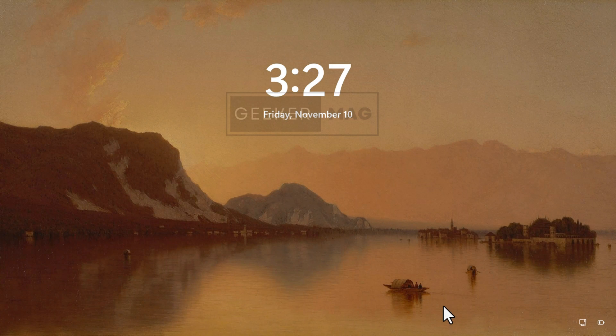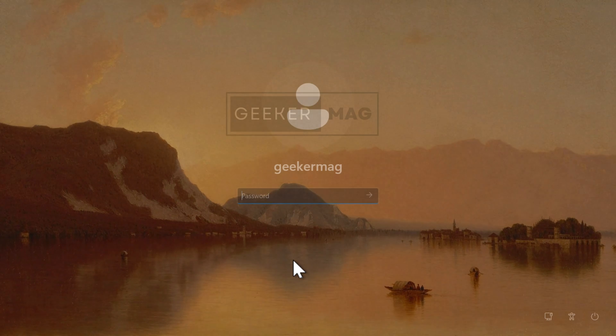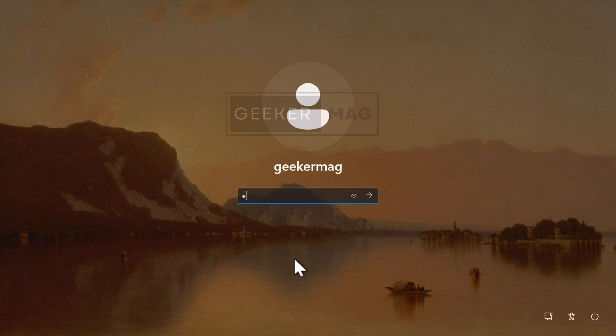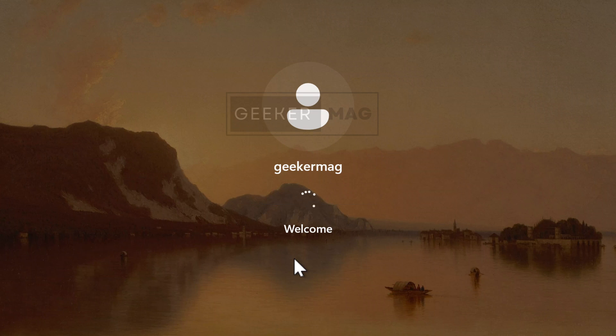Once the upgrade process completes, you will be presented with the Windows 11 lock screen. Hit Enter and log in to your PC either by typing your password, PIN, or using biometric authentication.